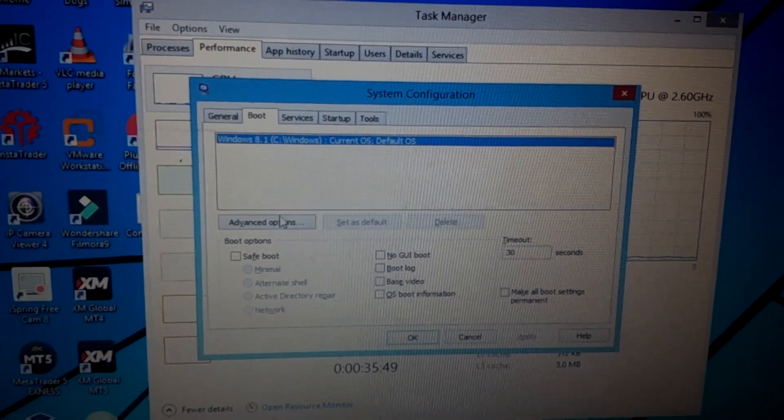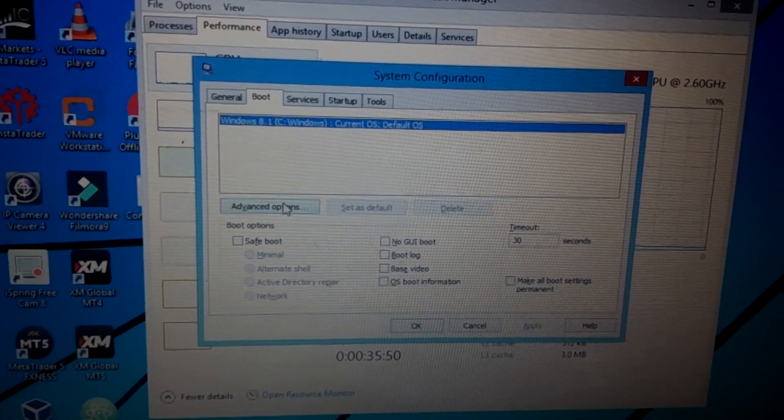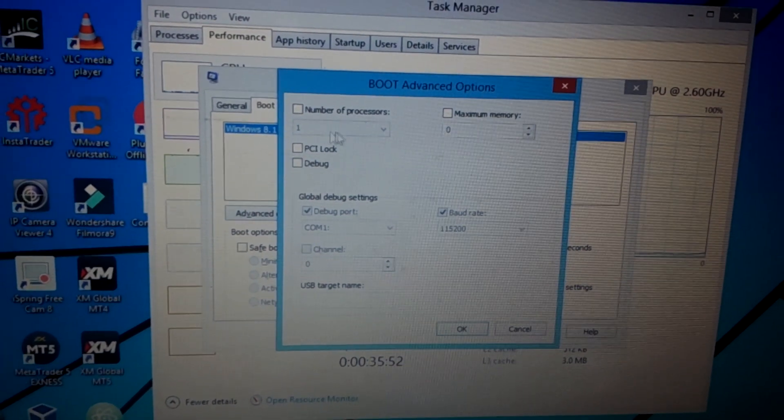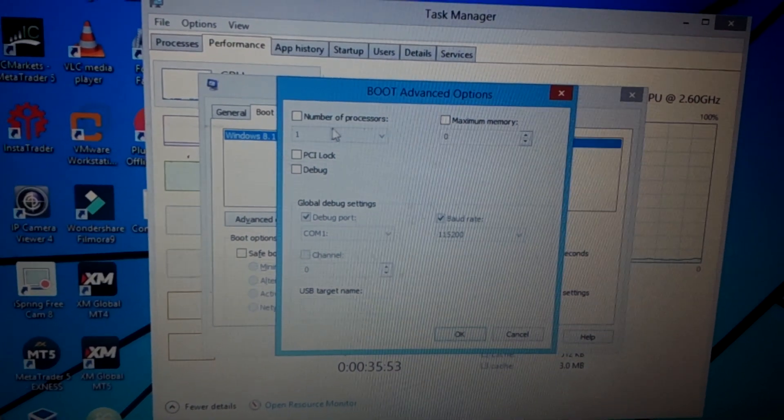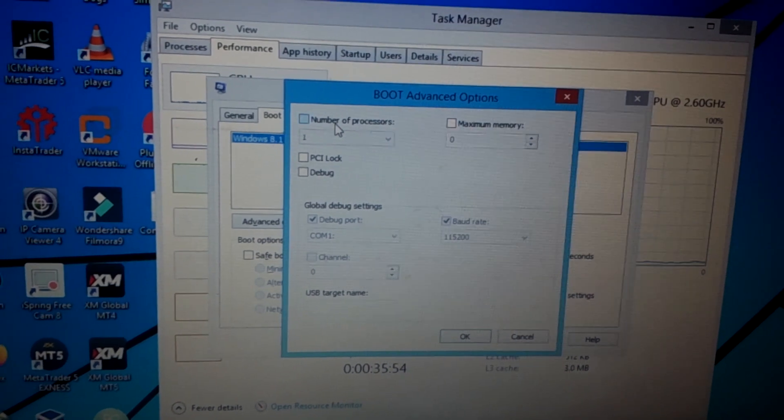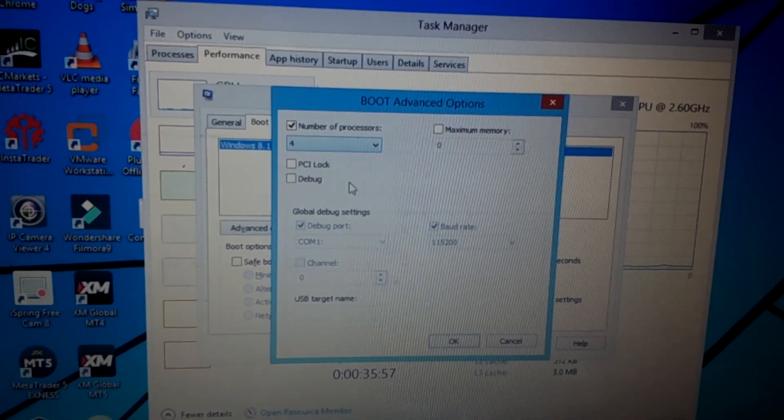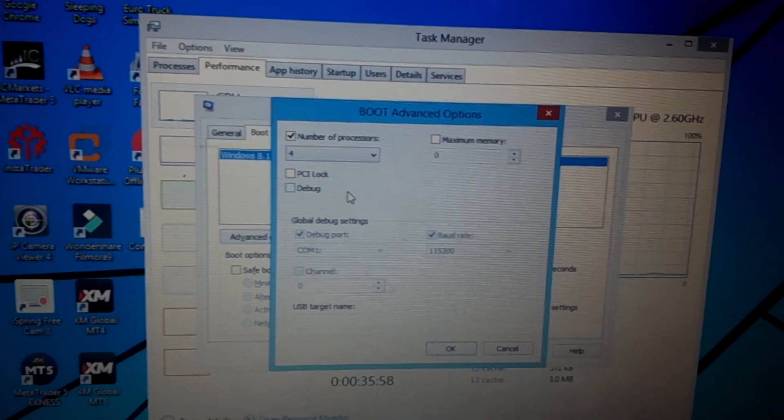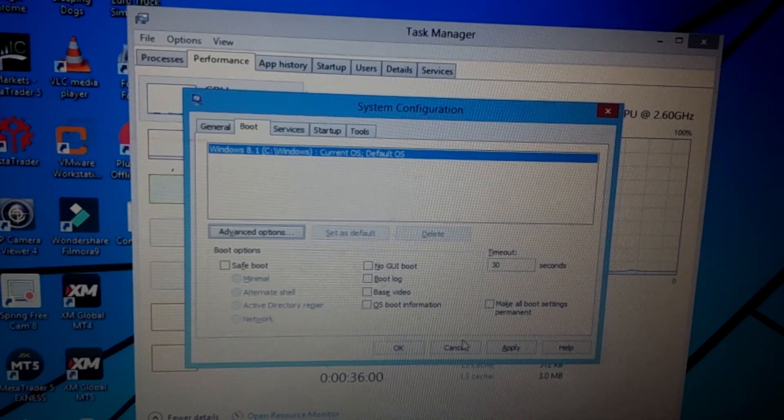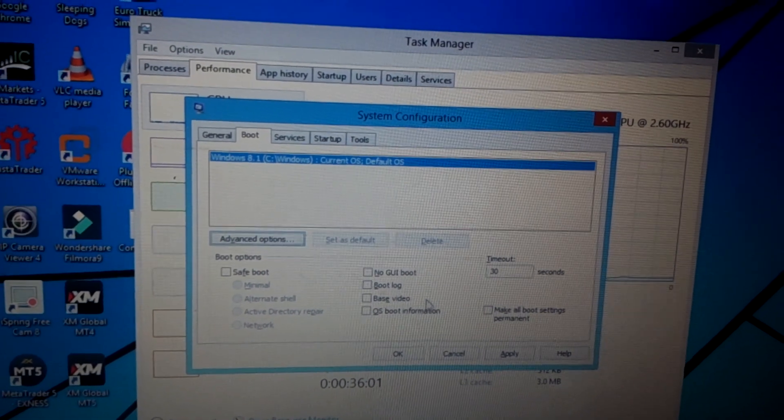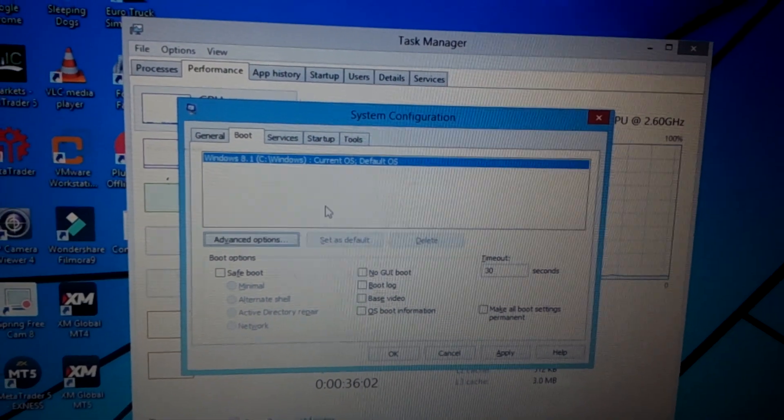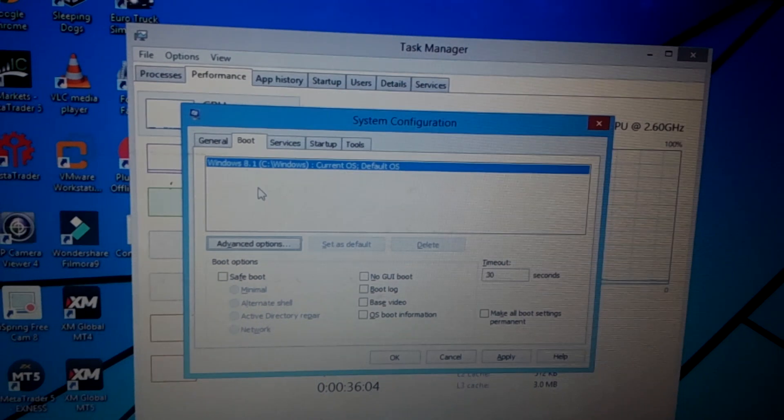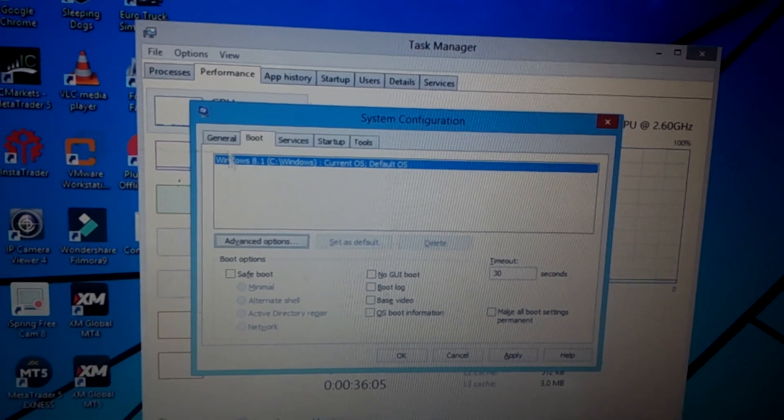Then here I'm going to click on Advanced. You can see I'm using only one core. I'm going to extend it to four cores and click OK, and I'm going to go back and click Apply.